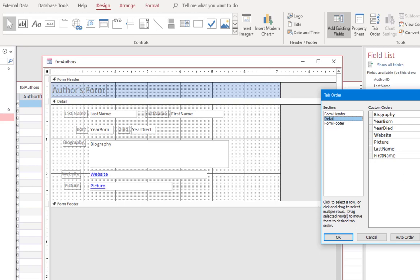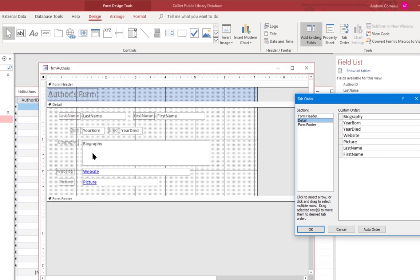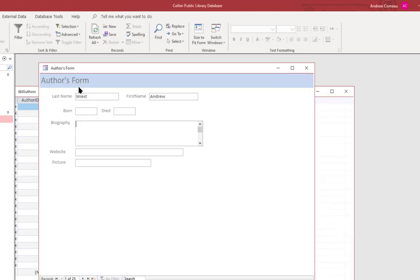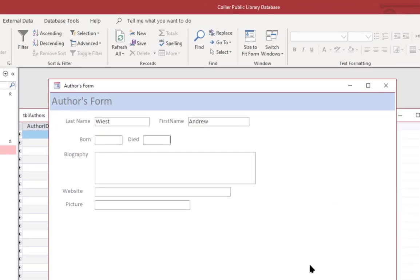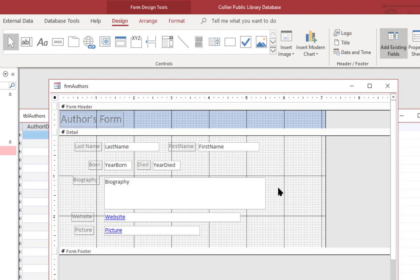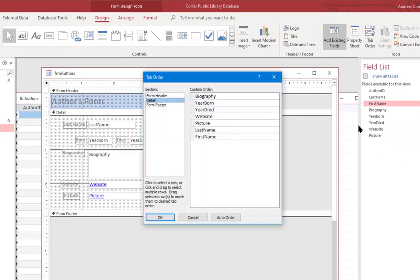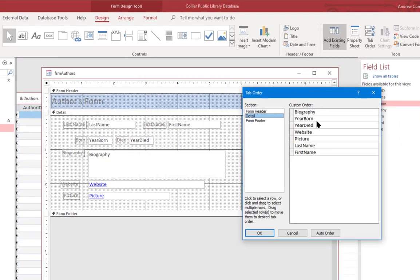And as you can see, it's going to the biography field first, then the year born, then the year died. And if I go into the form view, you can see how this works. It actually goes to them out of order, which is not really what you want. You want your users to be able to tab through the fields in order. So I'm going to open up the tab order screen and I'm going to click on auto order.